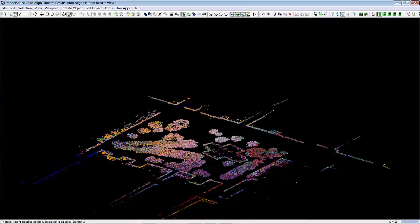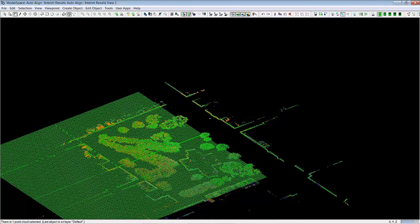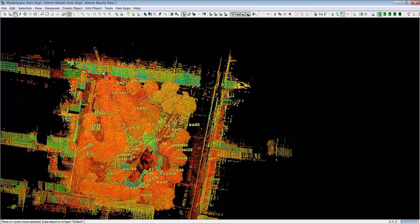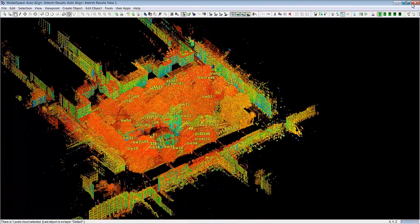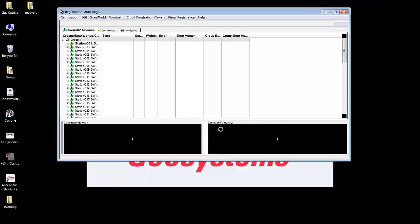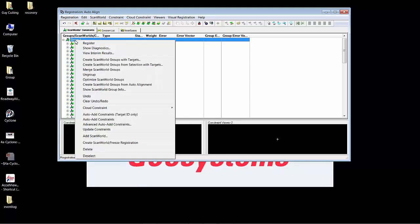So if I'm happy with the way that the slicing has worked, I can go ahead and close the inspection model space and then simply go ahead and optimize. And you can see optimize scan world groups.